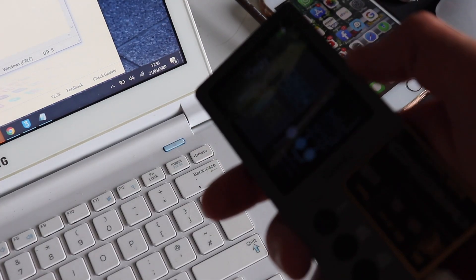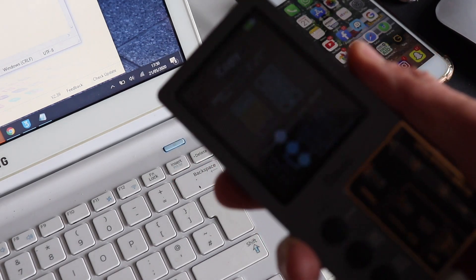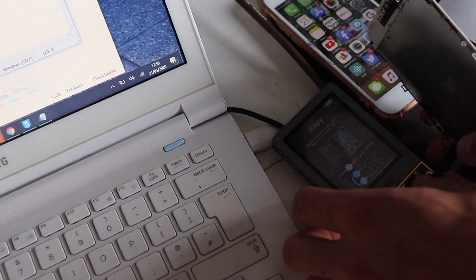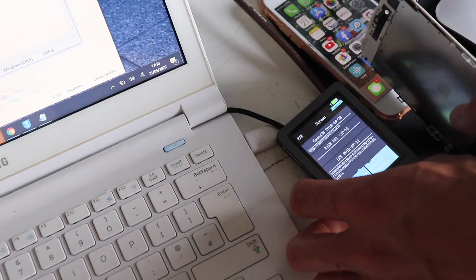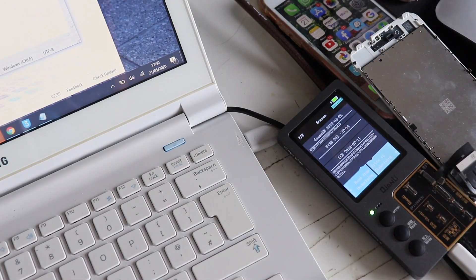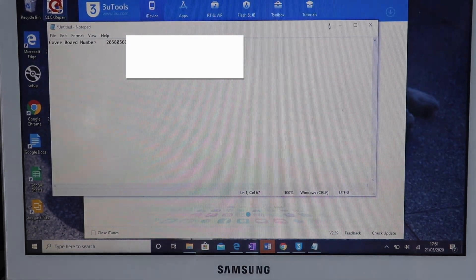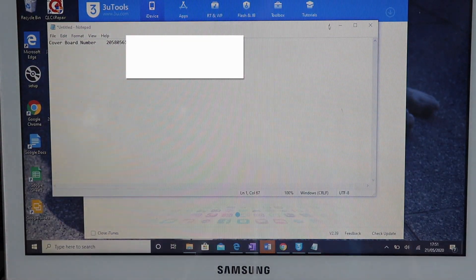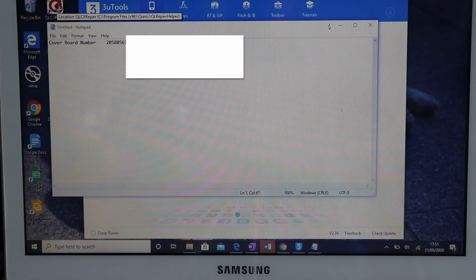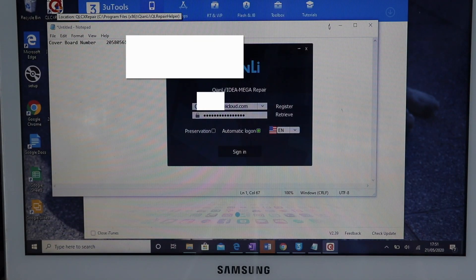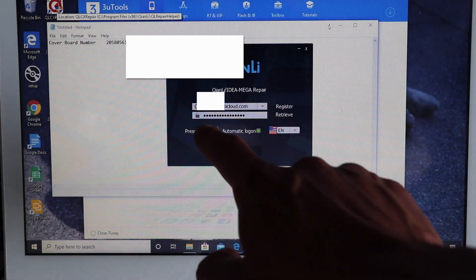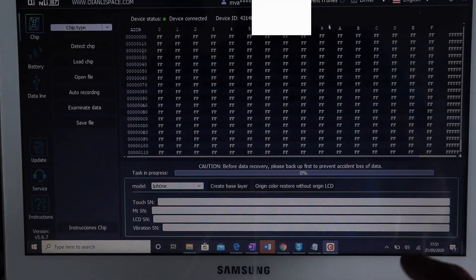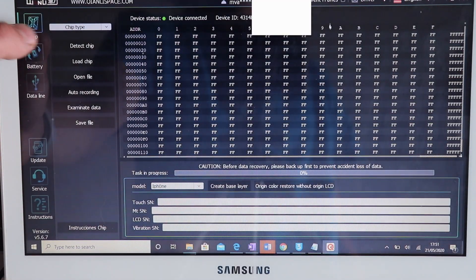Disconnect your phone and now plug in the Qian Li iCopy. Also plug in your replacement display. Open up the Qian Li software, log in, and then load the chip details.